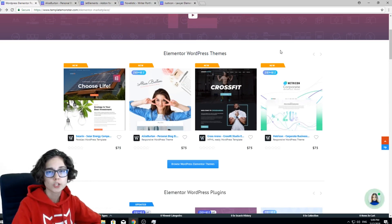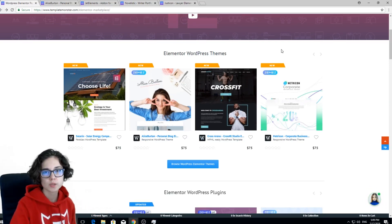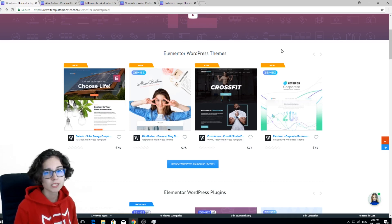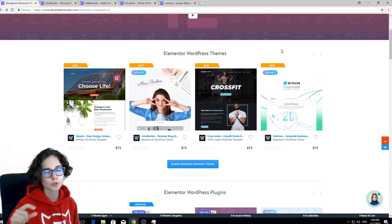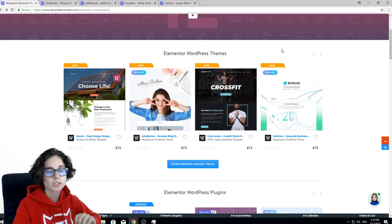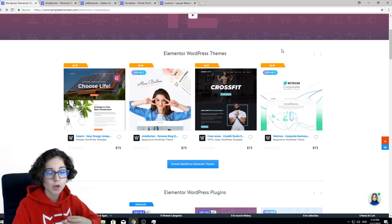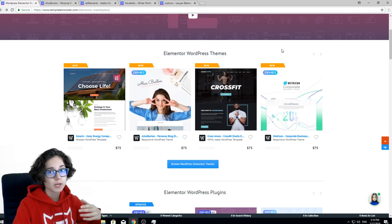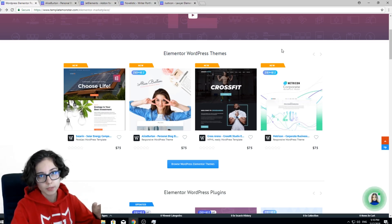You may have a question: what is the difference between regular WordPress themes and Elementor WordPress themes? The answer is pretty simple. It simply means that these WordPress themes come with Elementor Page Builder included, and what is really important, they are 100% compatible with this page builder. That means you're not gonna have any trouble customizing the theme with Elementor Page Builder.